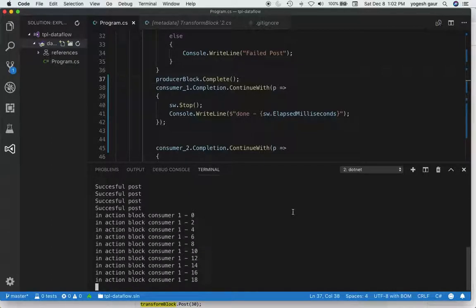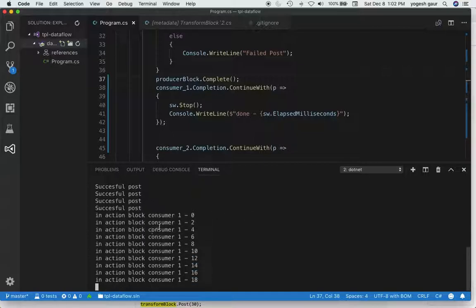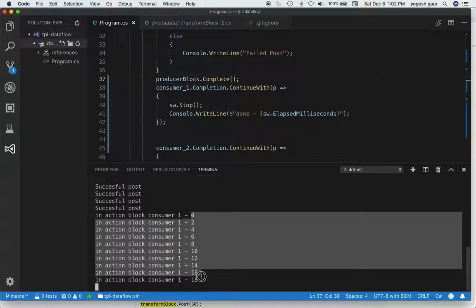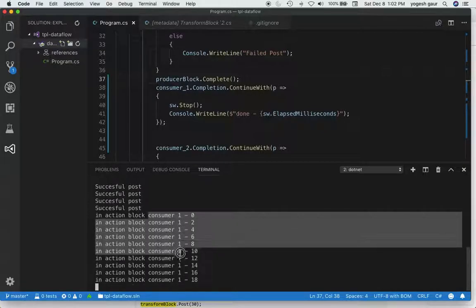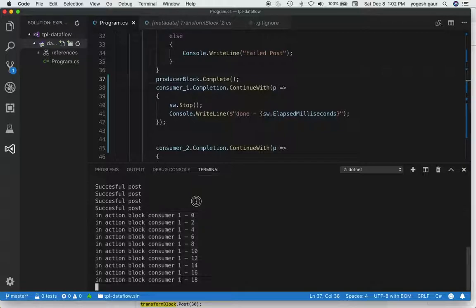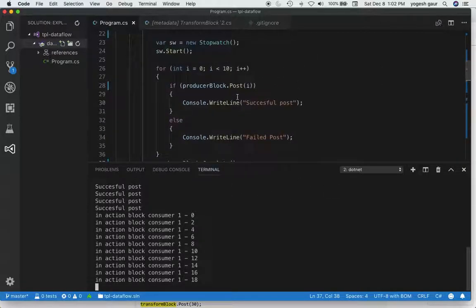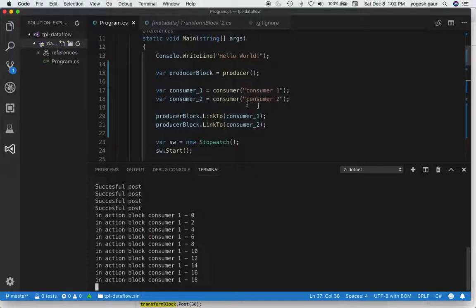Okay, this is behaving a little bit better. We can see we posted all the messages and they're being consumed zero through nine. But still, all the messages are just going to consumer one. Consumer two is not getting any messages. It's not helping us with parallel processing.